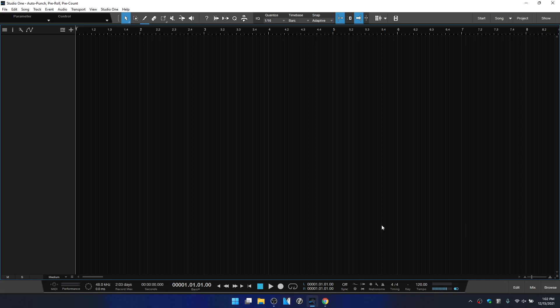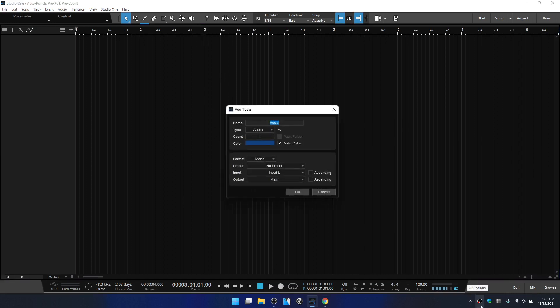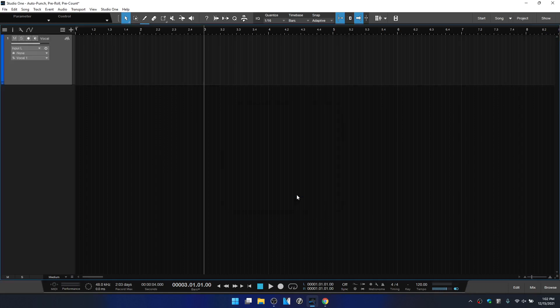We'll start with the pre-count. Now the pre-count is going to give you a count before you enter into record. So you can set a specific number of bars that it's going to pre-count before you begin recording. So if I were to position the song cursor here on bar three, let's go ahead and press T to add an audio track. I'll add a mono, click OK.